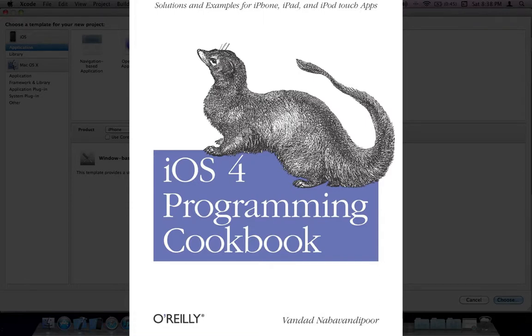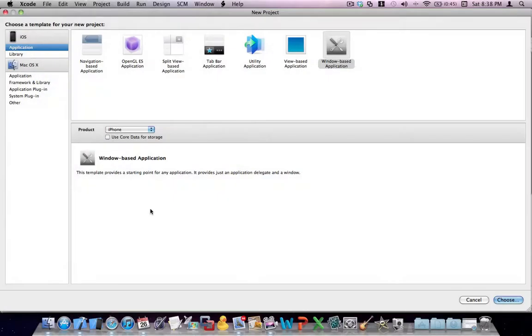And this is the first video in the series of videos that I want to make, teaching iOS developers about the importance of logging in their iOS applications.